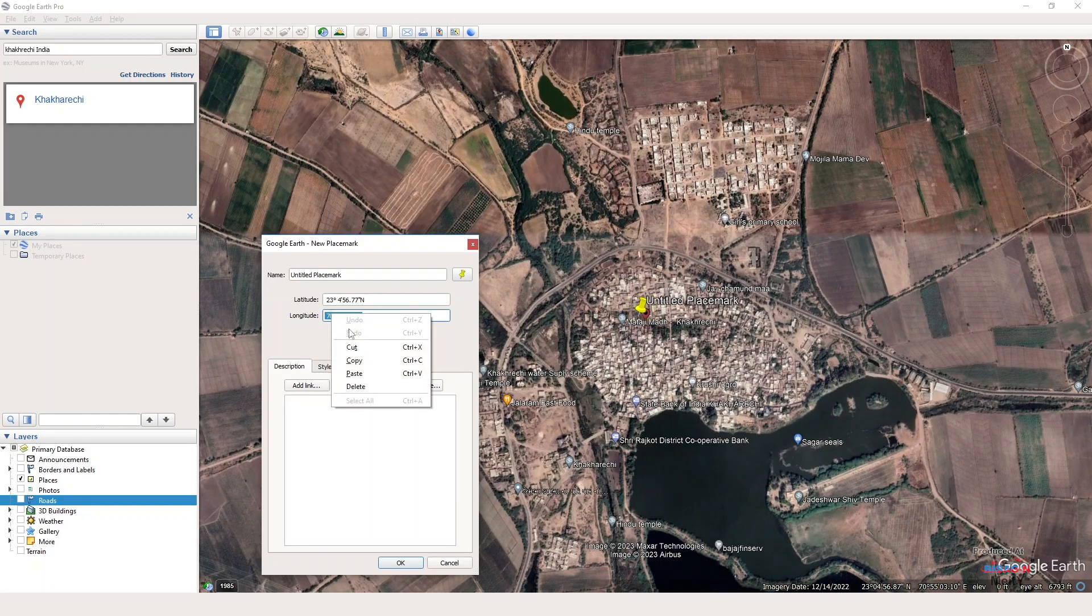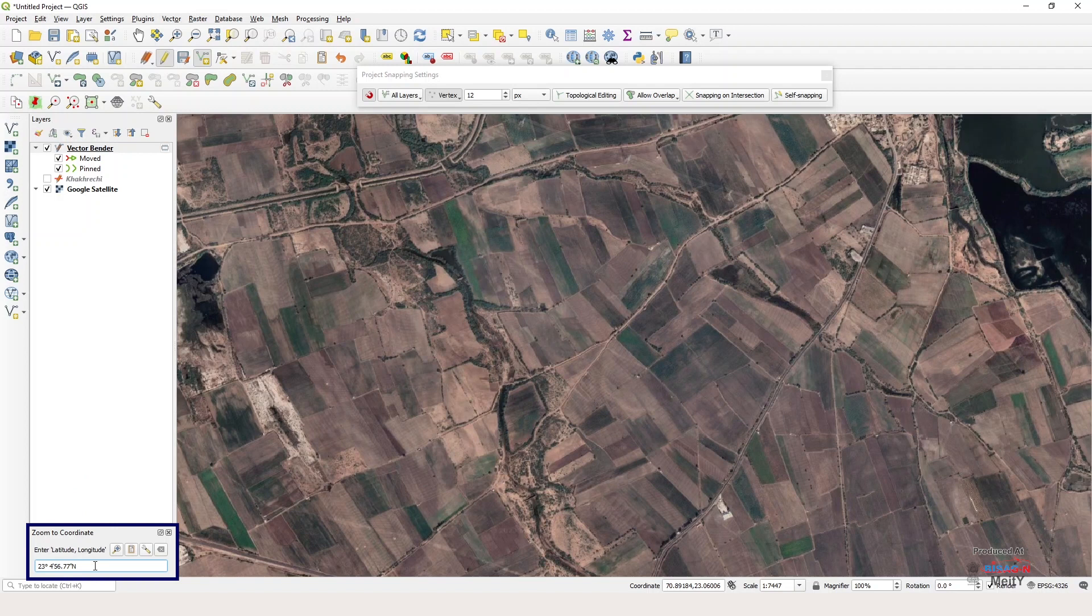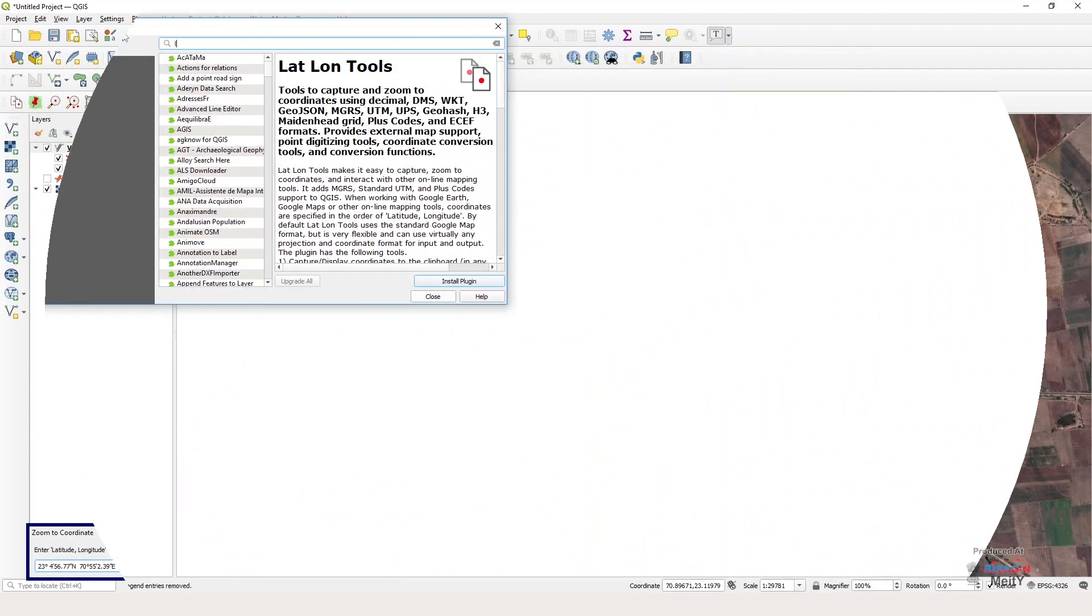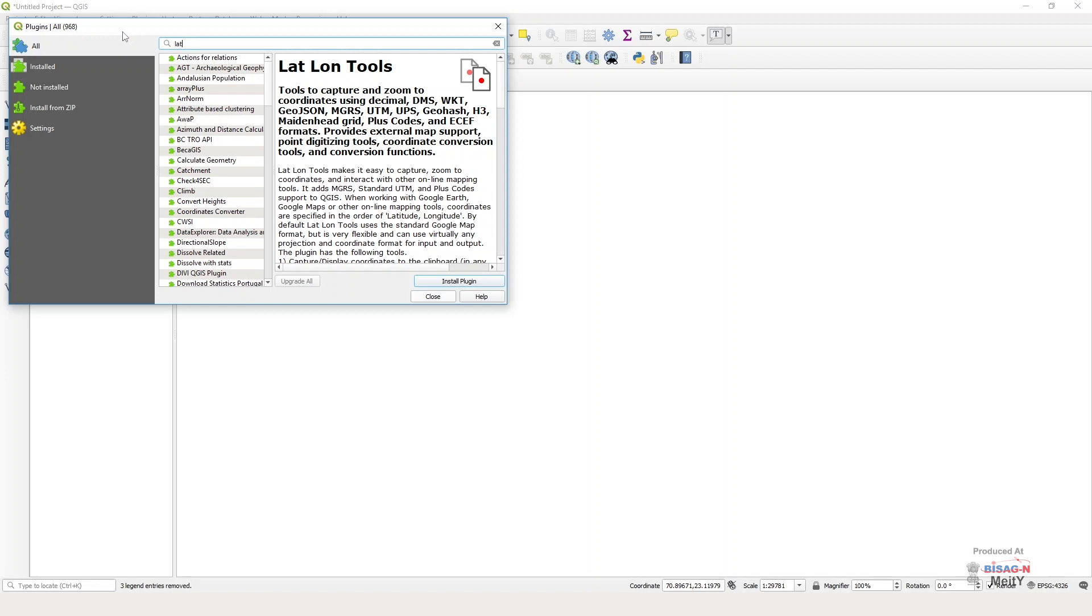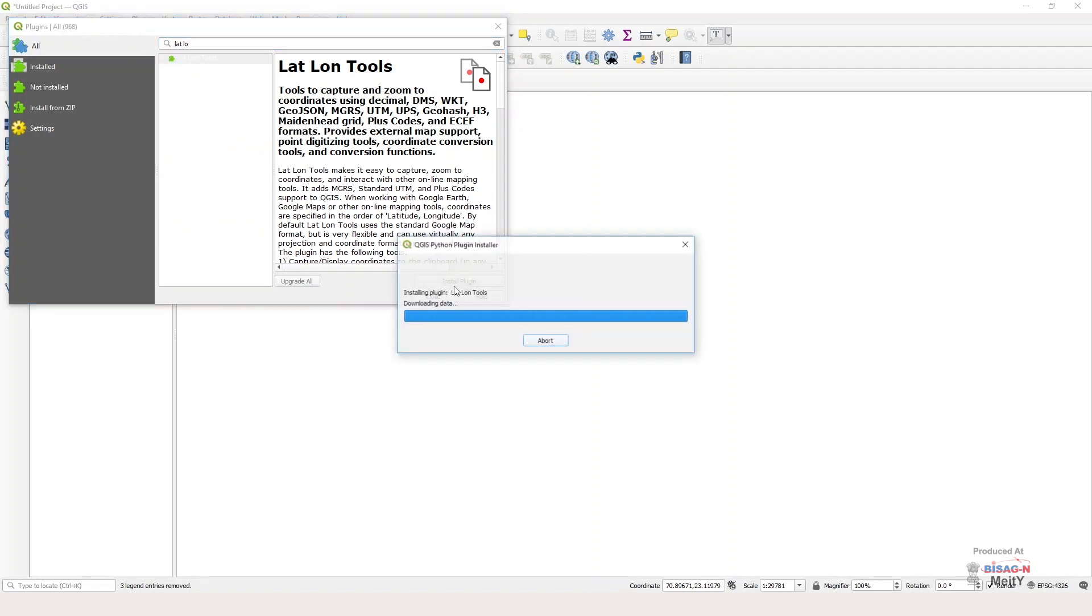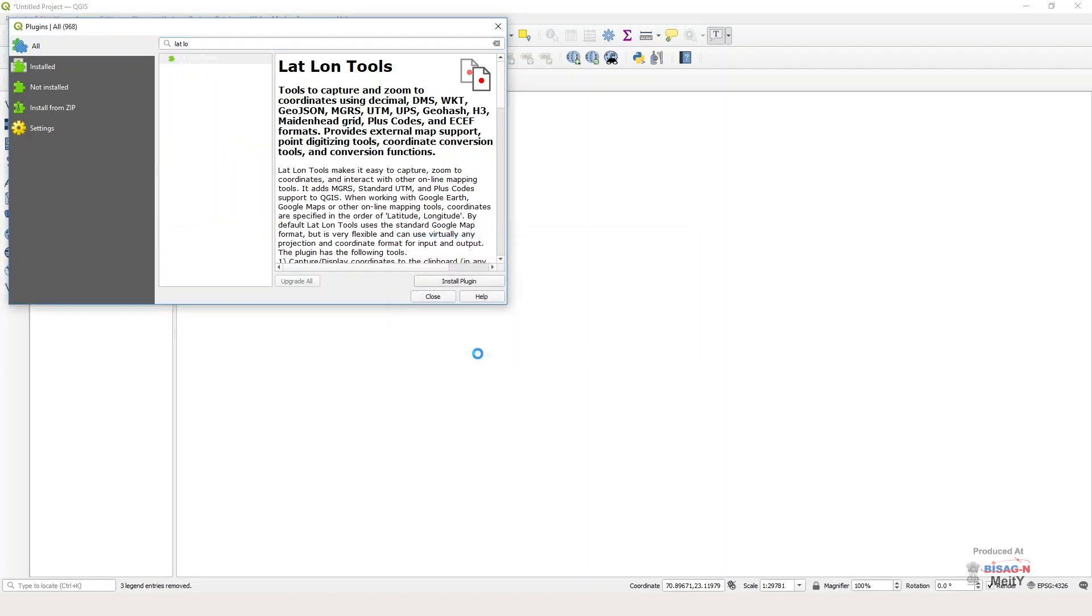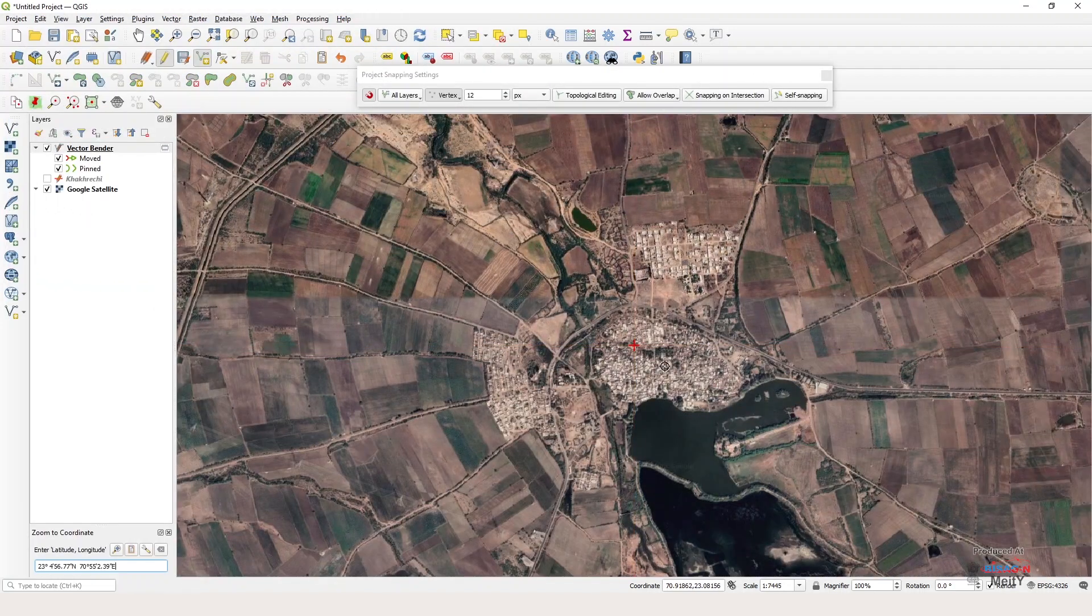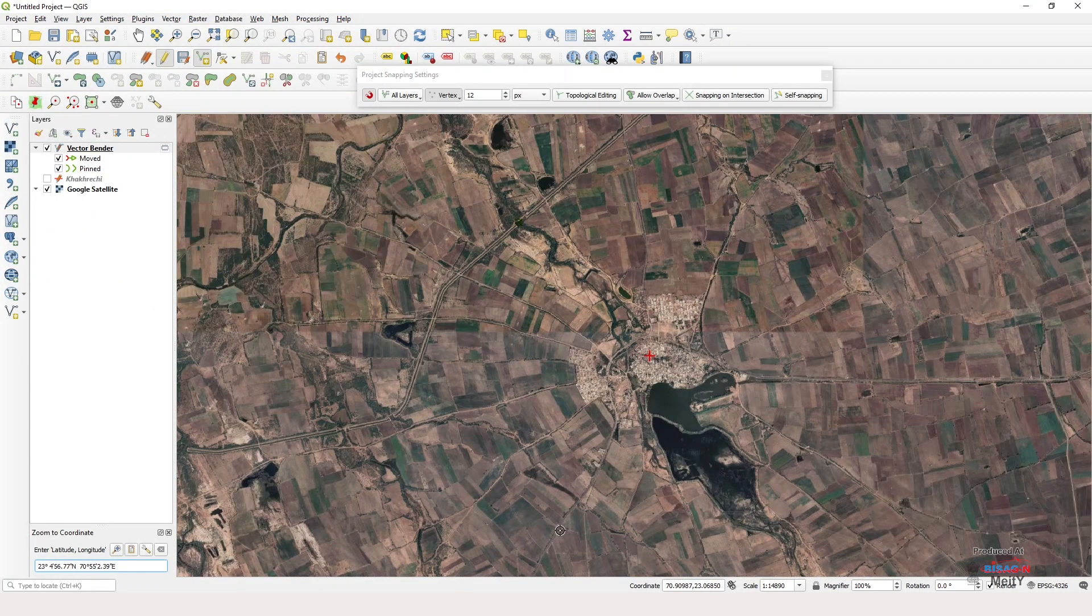On the bottom left side of QGIS software, enter latitude longitude box. Bear in mind you need to have plugin of Lat Lon Tool in your QGIS software. On entering the coordinates, the exact location of Khakreji village will be displayed on the QGIS screen.